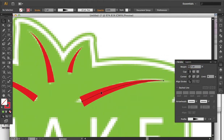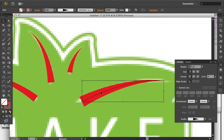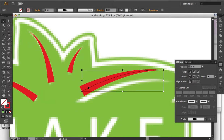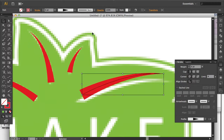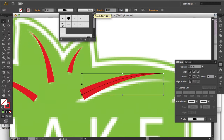You'll notice that this one doesn't have the same shape as the original. It's sort of flat on the bottom, and the original has more of a 45-degree angle. So we're going to change the brush used for that.